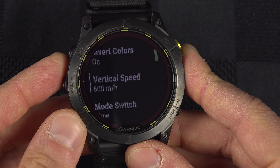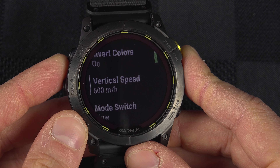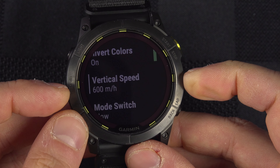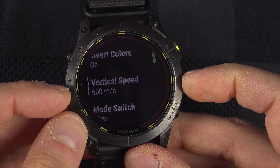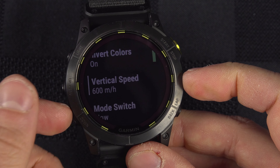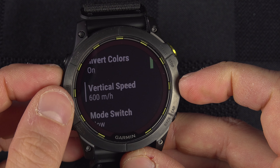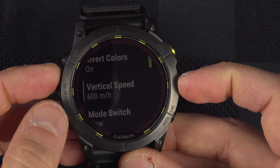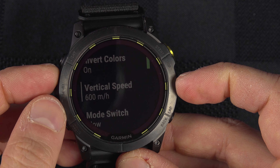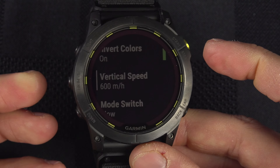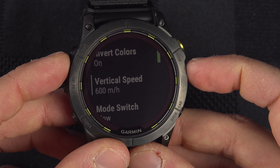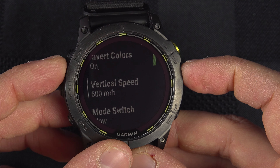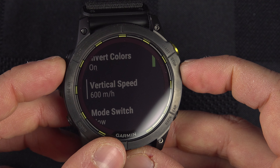Then you've got the Vertical Speed setting, which controls when the switch happens. I set it to 600 meters per hour — you can set it to less or more. Try 600 and judge for yourself after that.